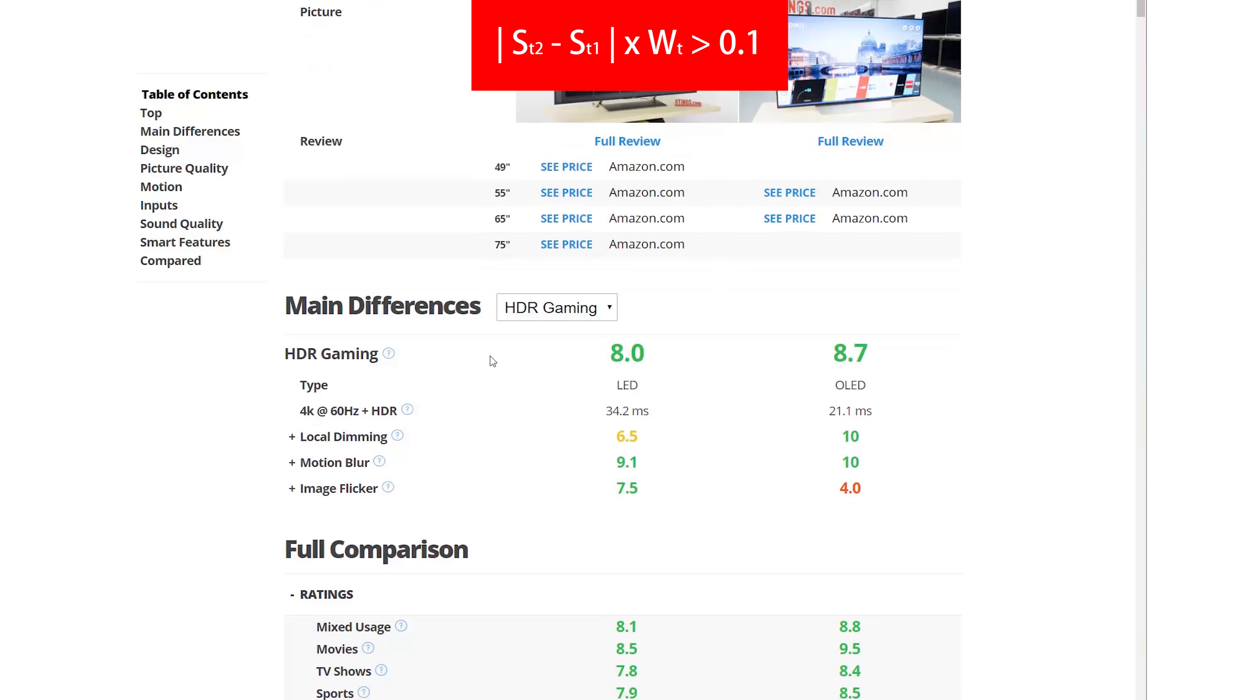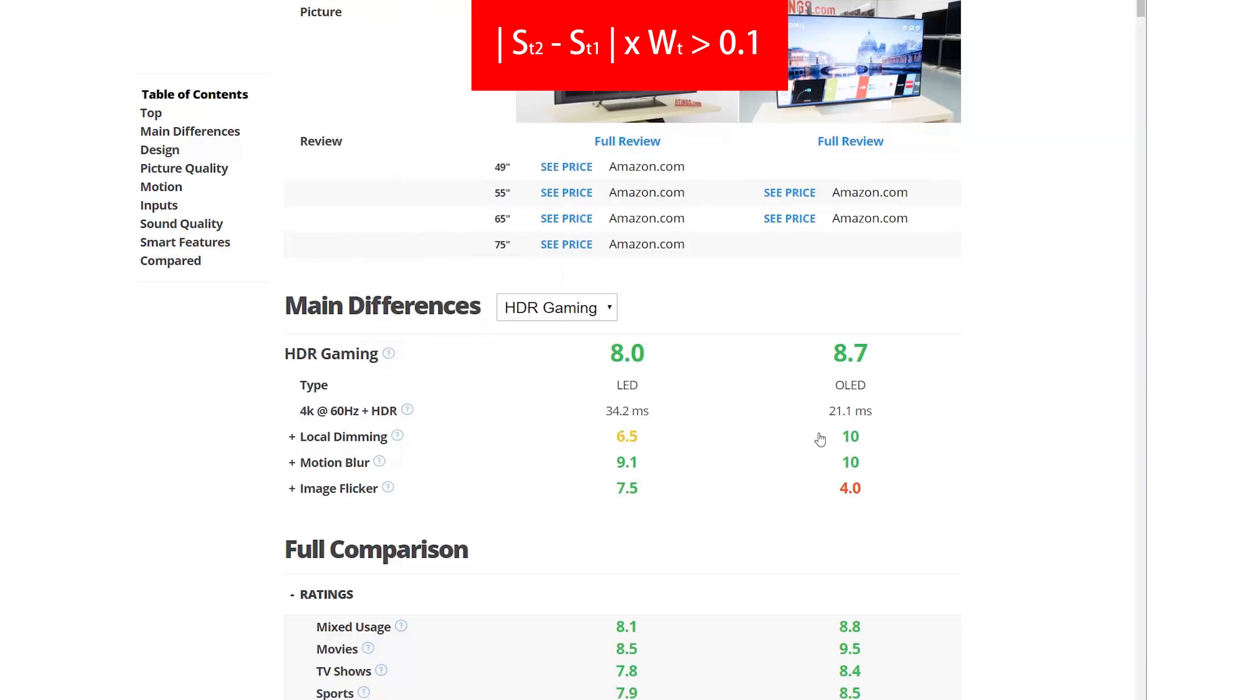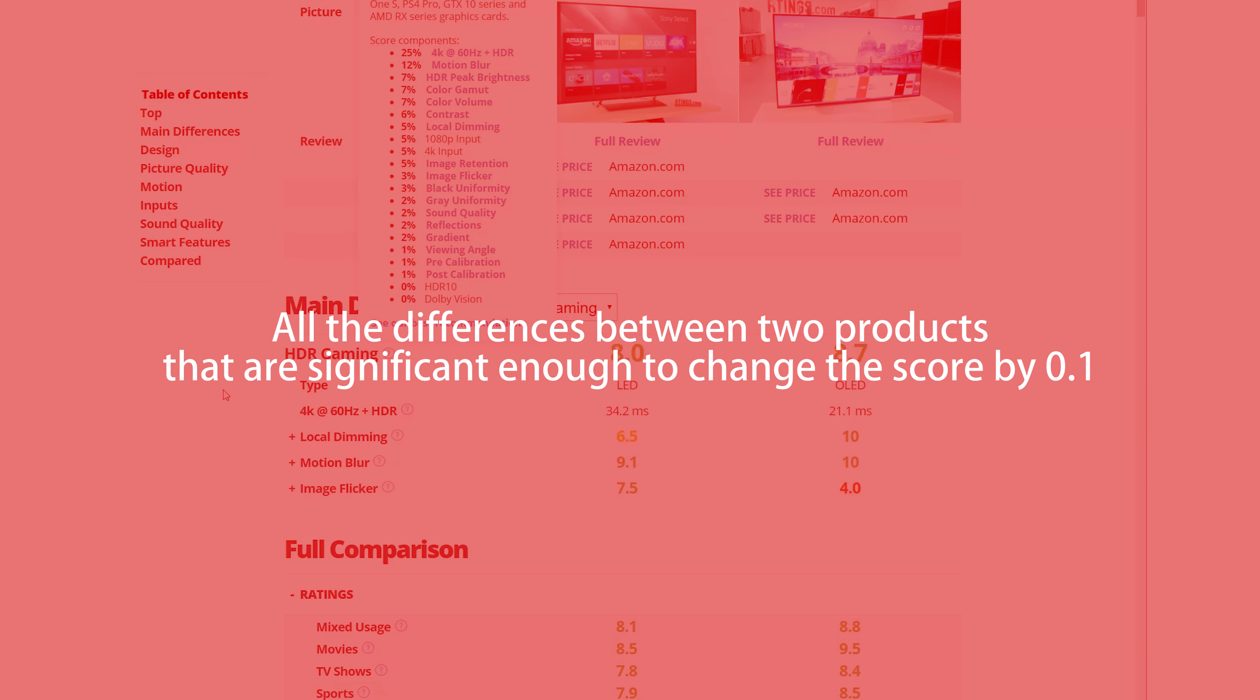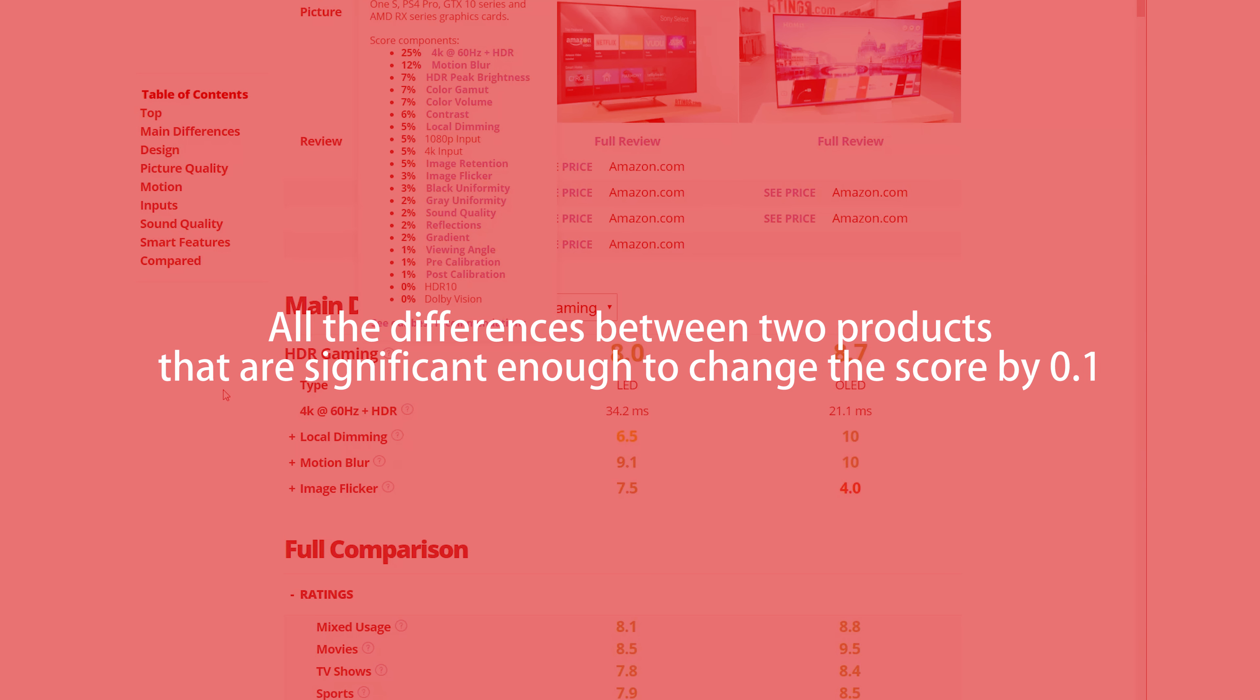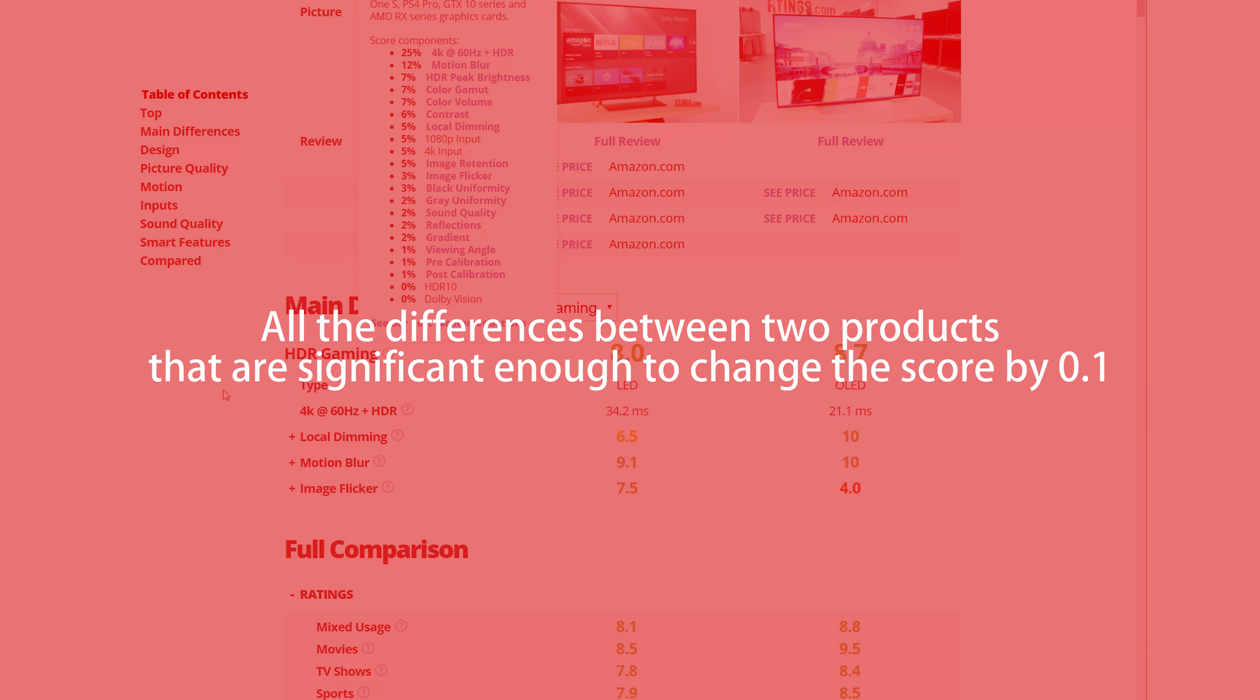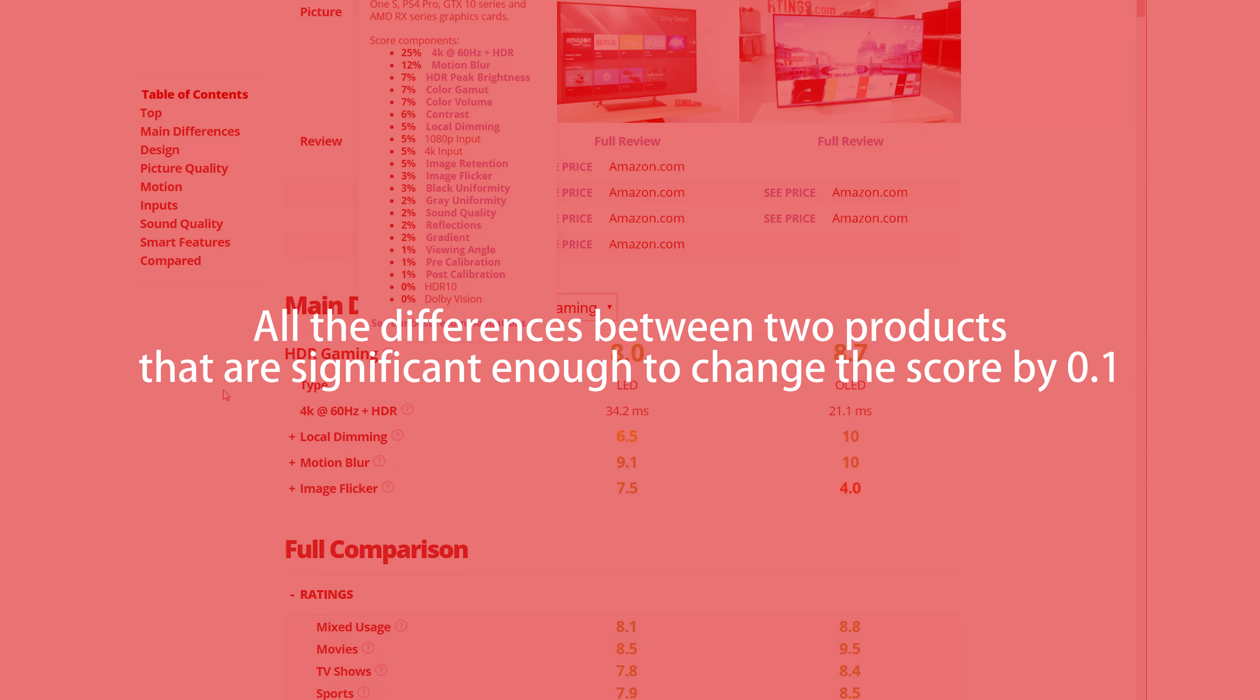The logic is the following: all tests in the selected rating where the difference of the scores times the weight of the test is more than 0.1. In simplified terms, this means all the differences between two products that are significant enough to change the score by 0.1.